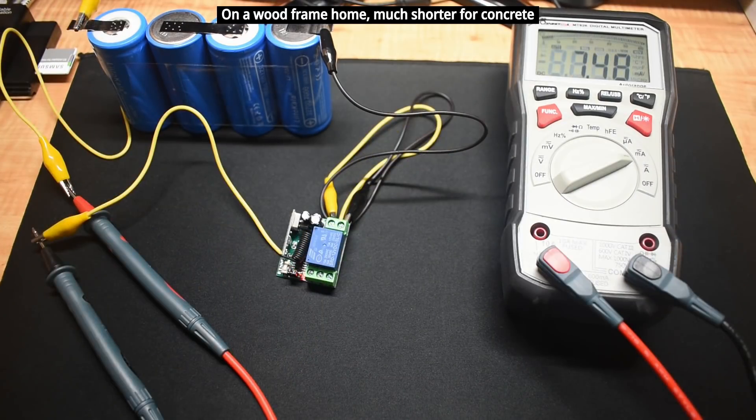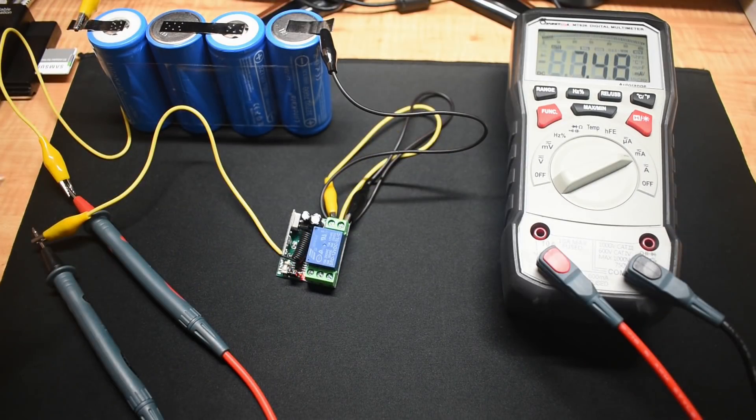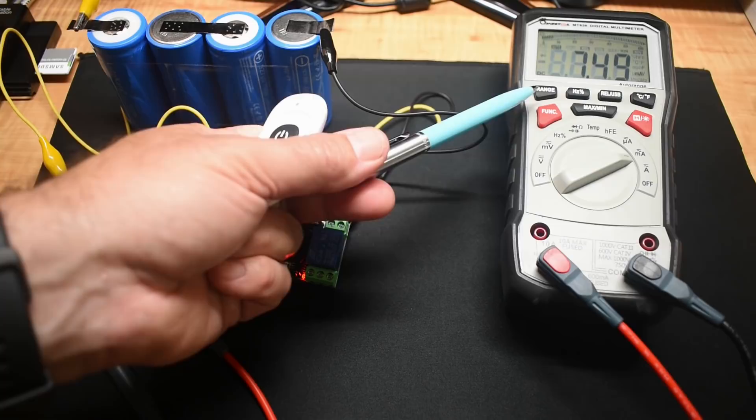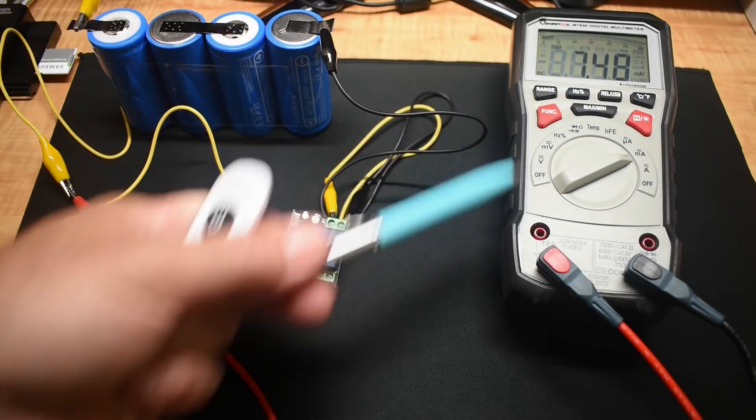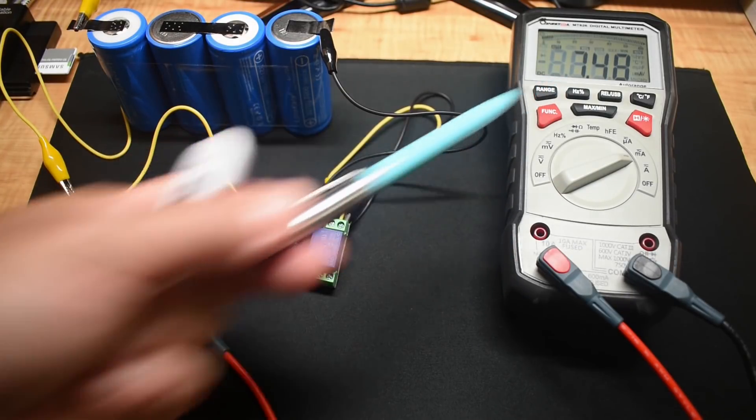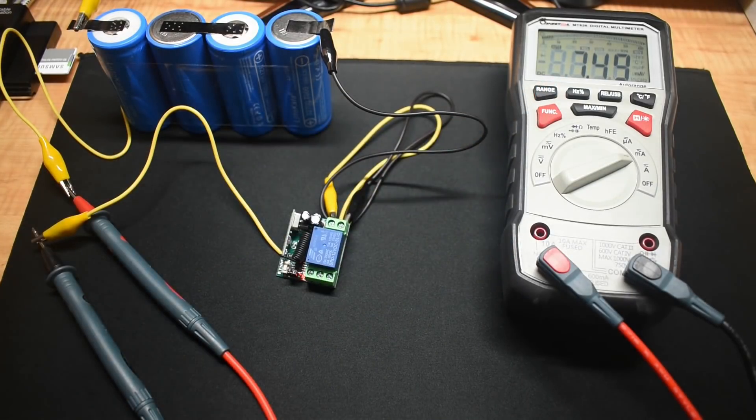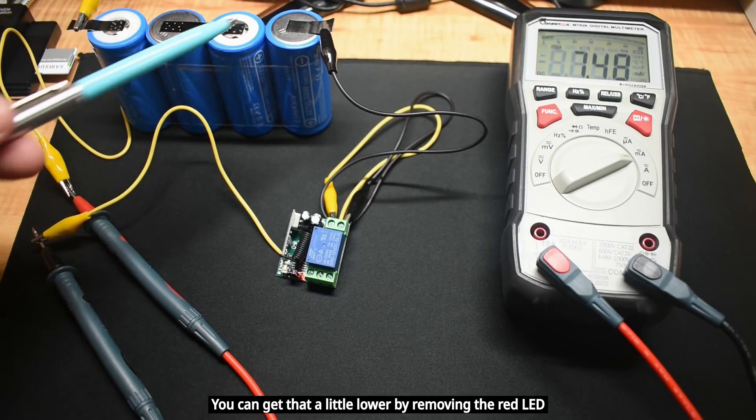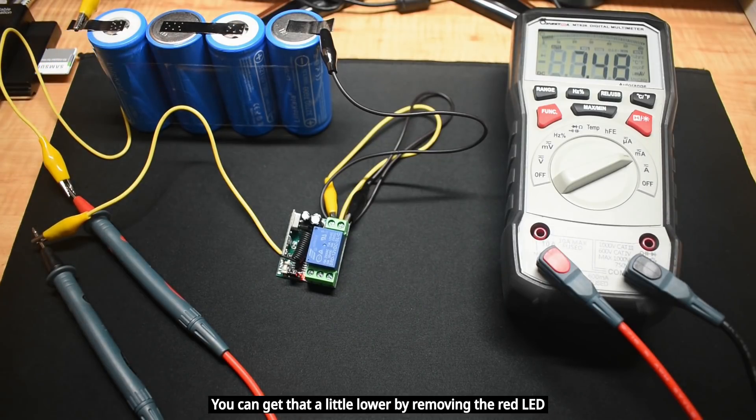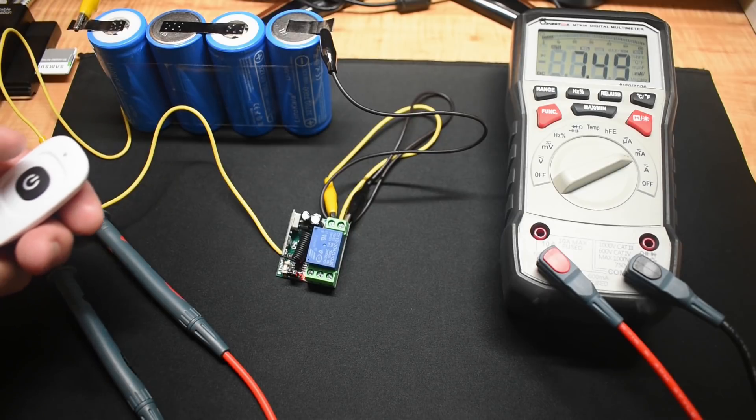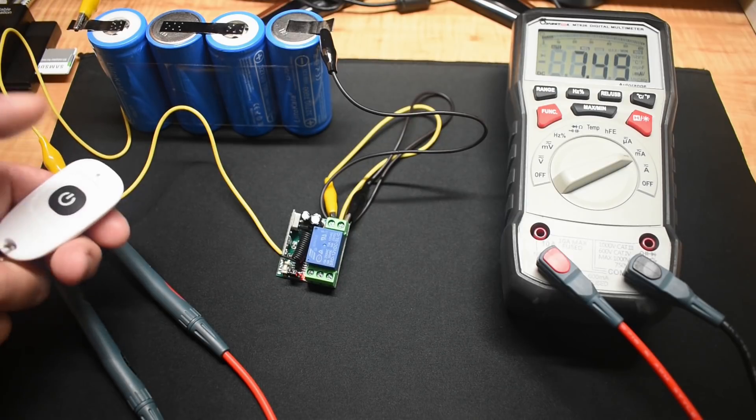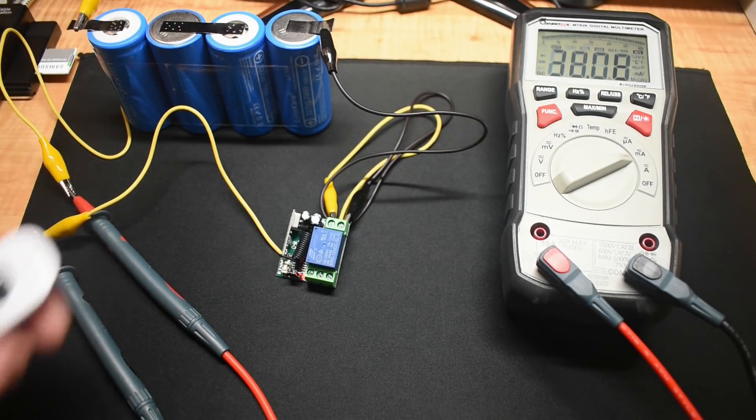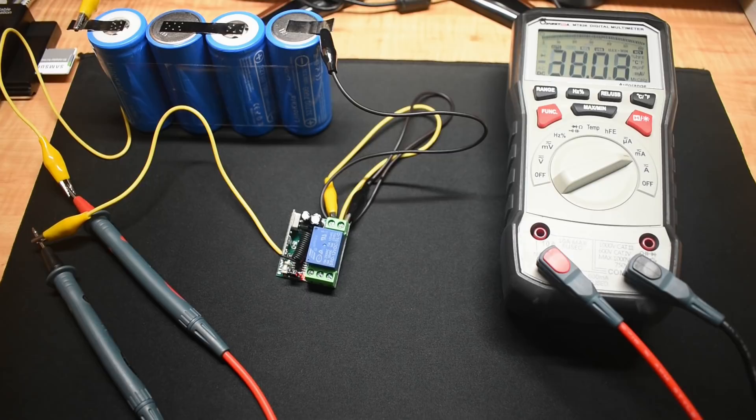In case you're wondering what the standby current is, you can see over here the digital multimeter is measuring milliamps. We're at 7.48 milliamps, and that's using 13.3 volts. If I push the switch to trigger the unit, you can see it draws right around 38 milliamps.